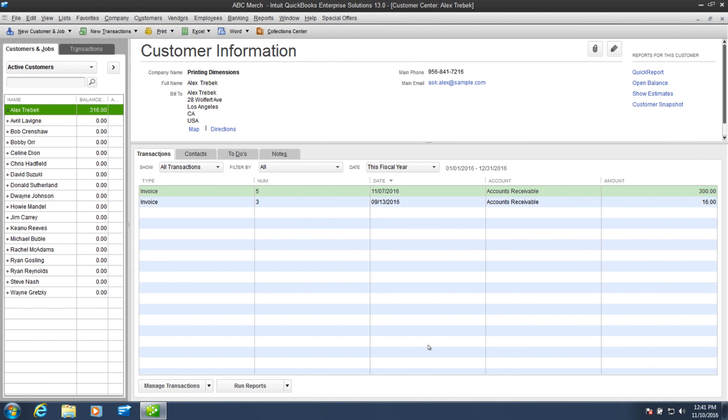As you can see, I have QuickBooks open to my company file. Note, you can only have one QuickBooks file associated with your Method account. Just one.